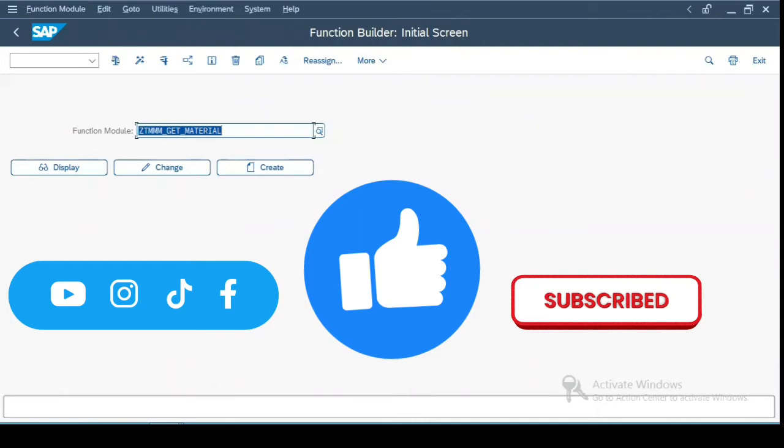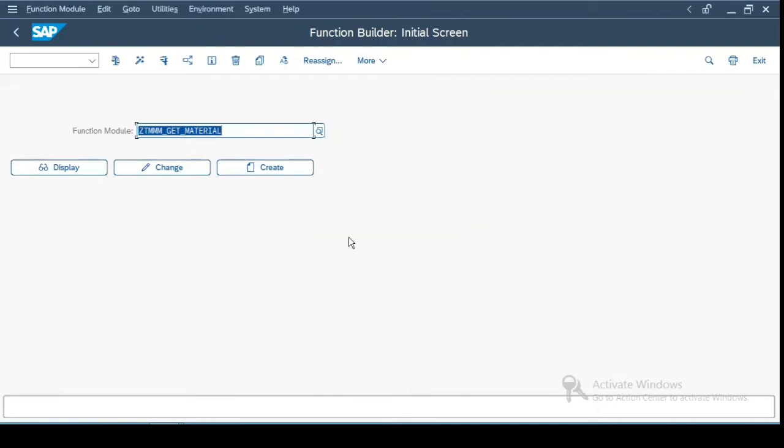Hi, everyone. Today we will be seeing how to create a function group and function module, and we'll browse through various tabs of a function module.